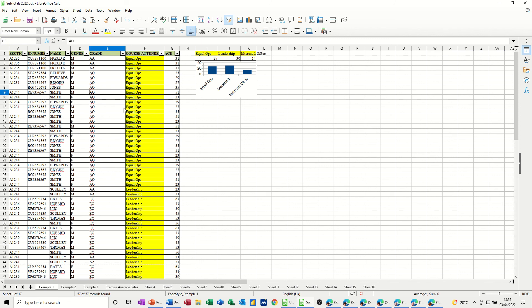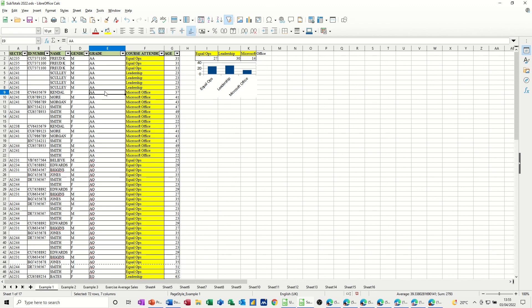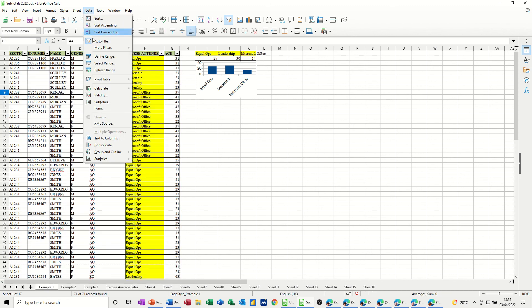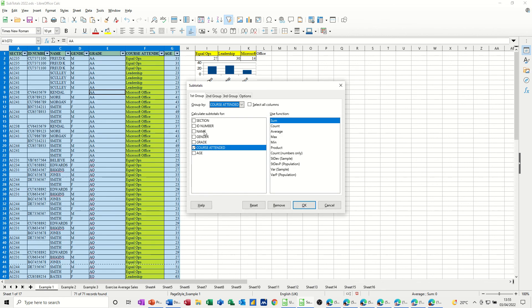You have to sort the column you want to do it on. So I'll sort the grade column A to Z. Then you go to the data tab and subtotals. And this time it's not course attended we're doing it on, it's grade.